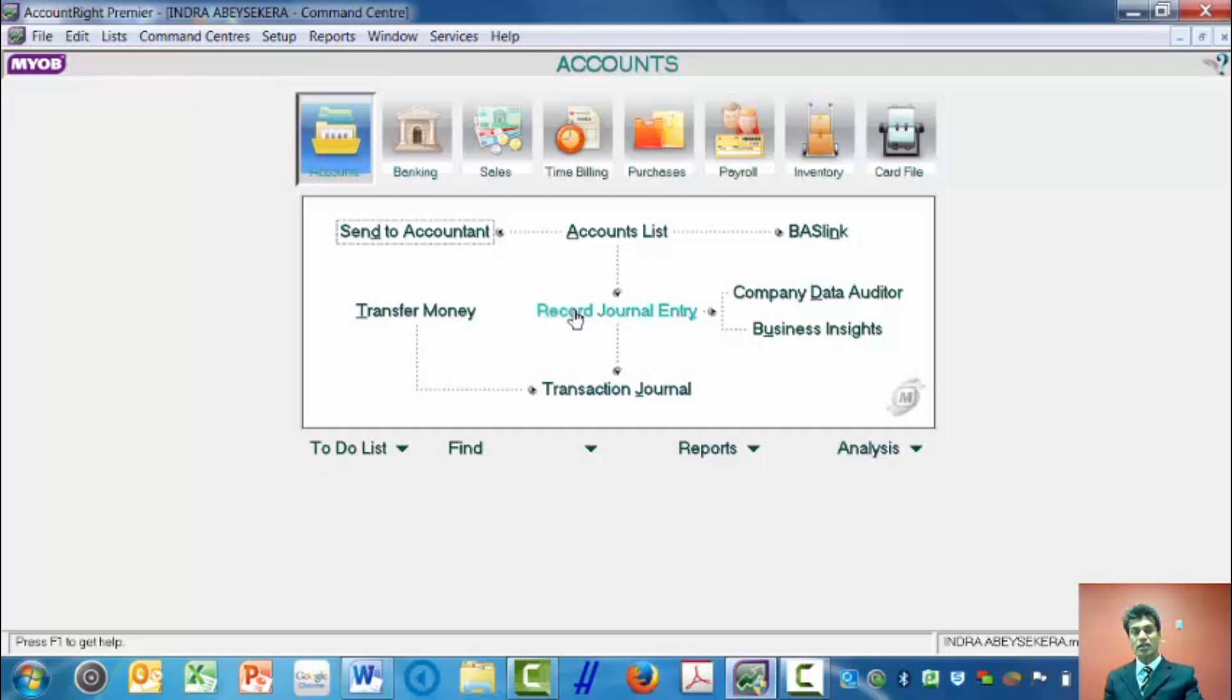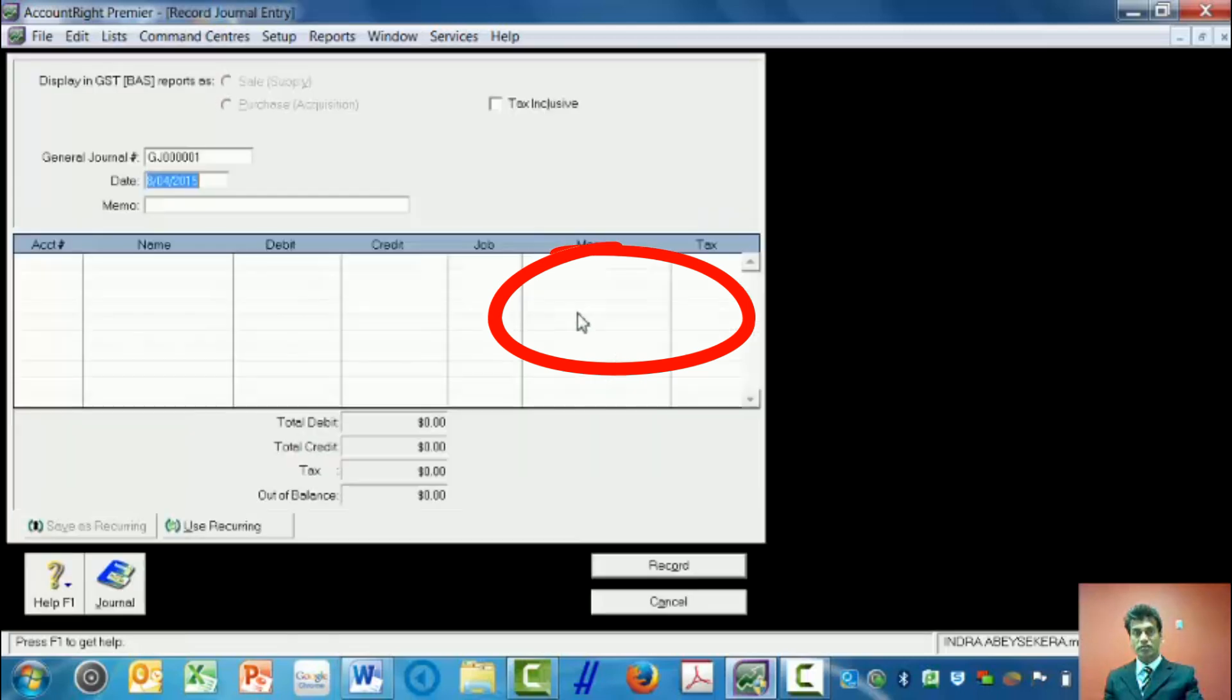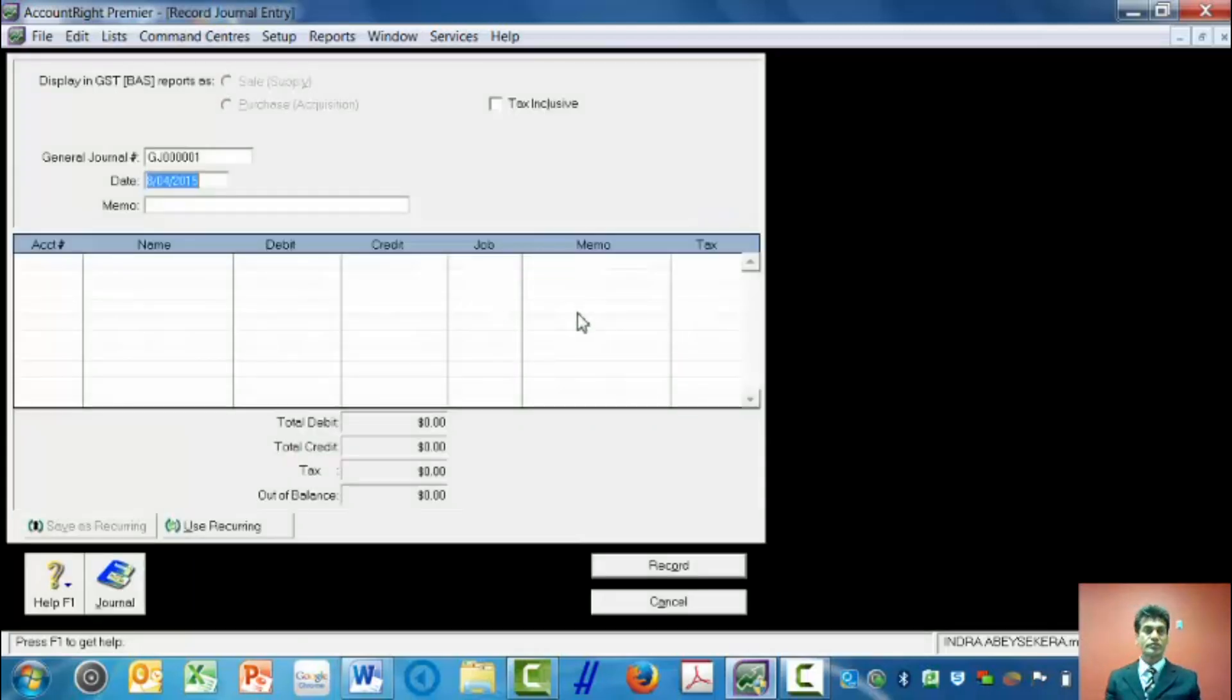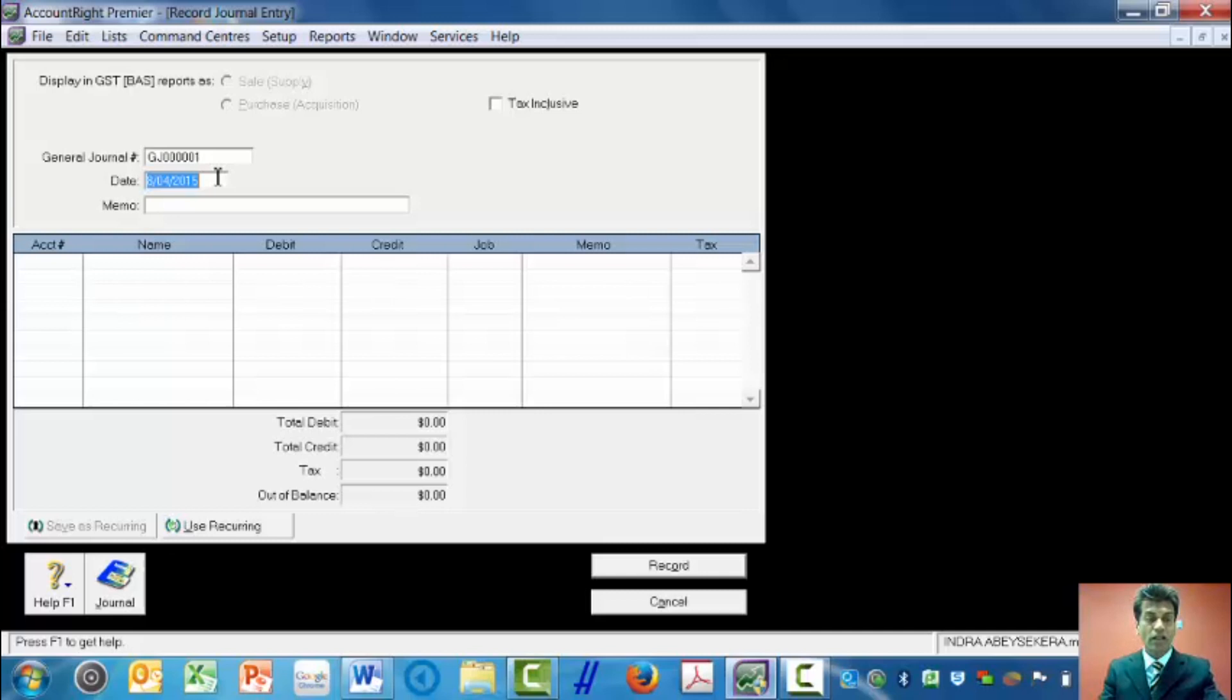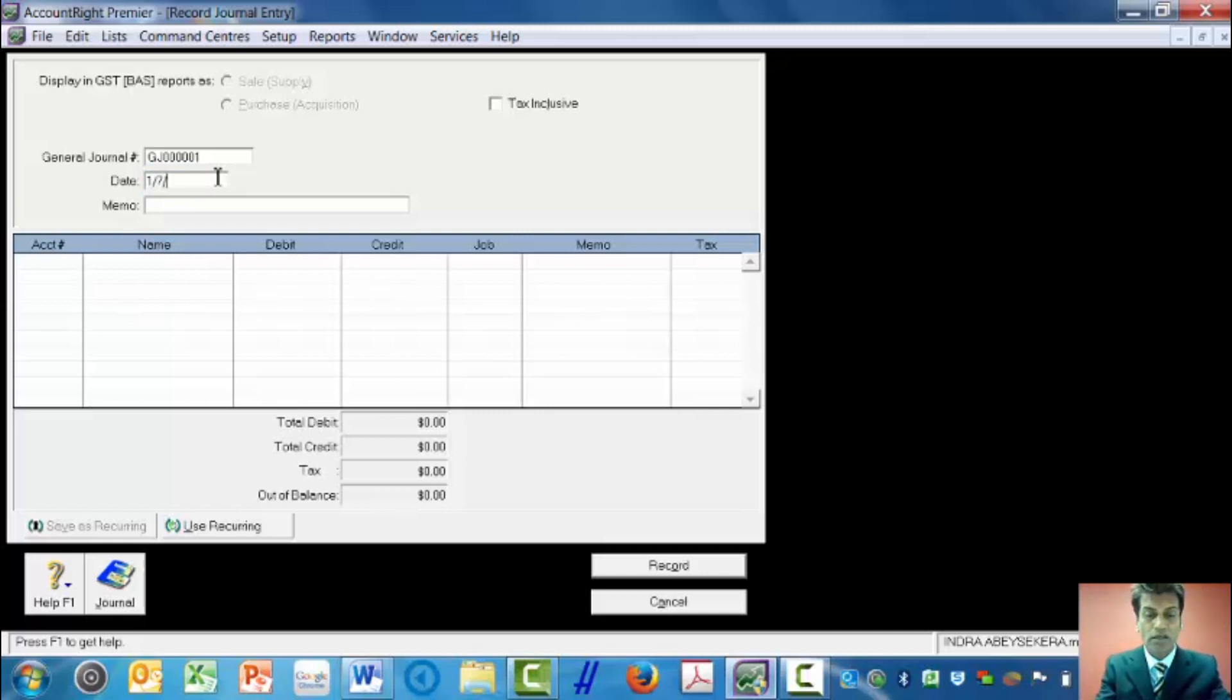When I click on that, it gives me the general journal number. It defaults to today's date, and I will override that date with 1st of July 2014.